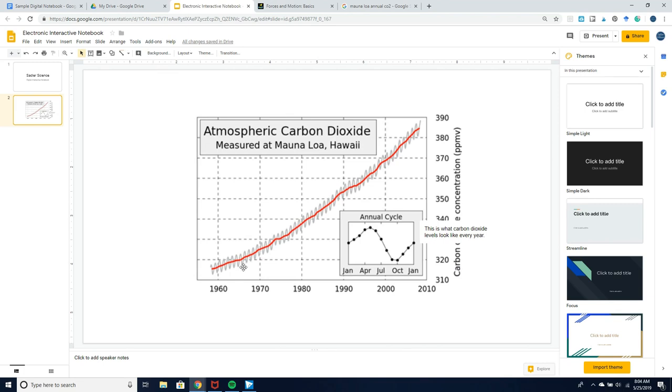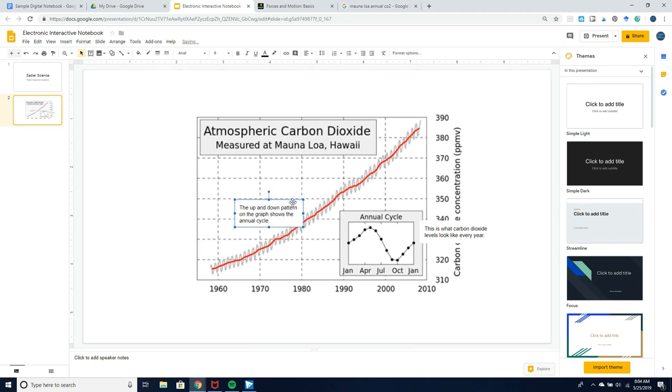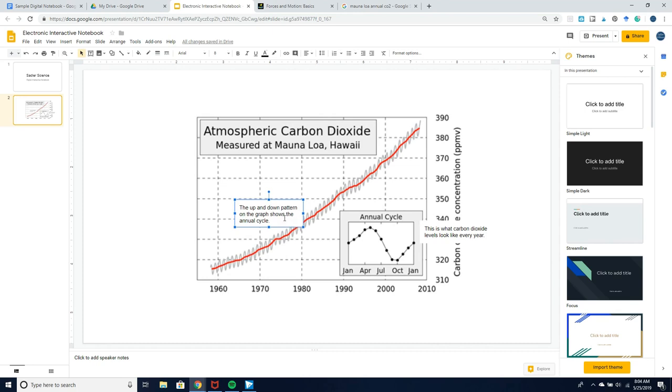When I look at this part of the graph over here, I see that the graph goes up and down. I can add that information over here: the up and down pattern on the graph shows the annual cycle, so maybe these low points right here are October every year. I can put that anywhere on my graph.